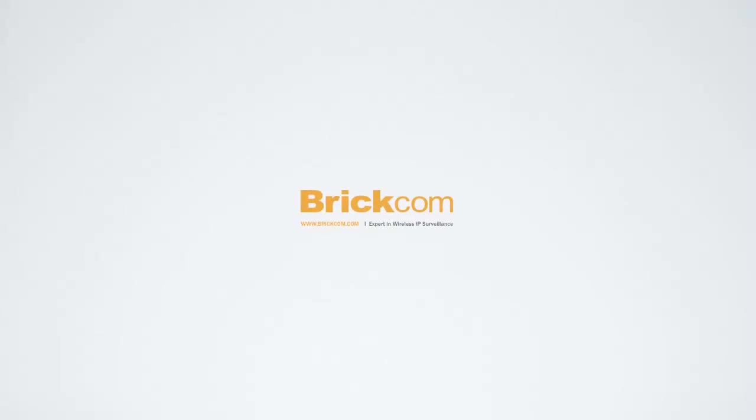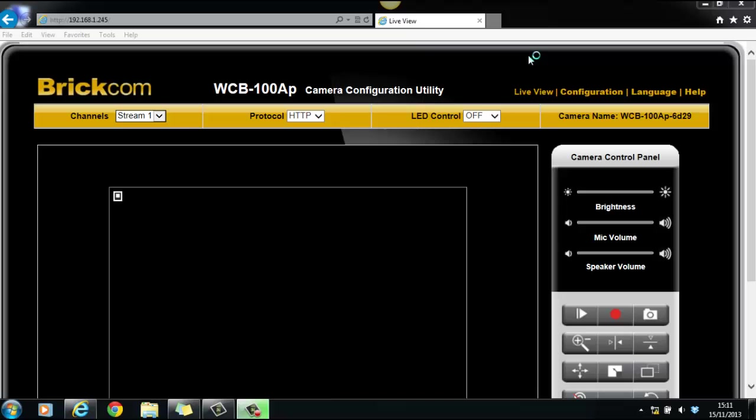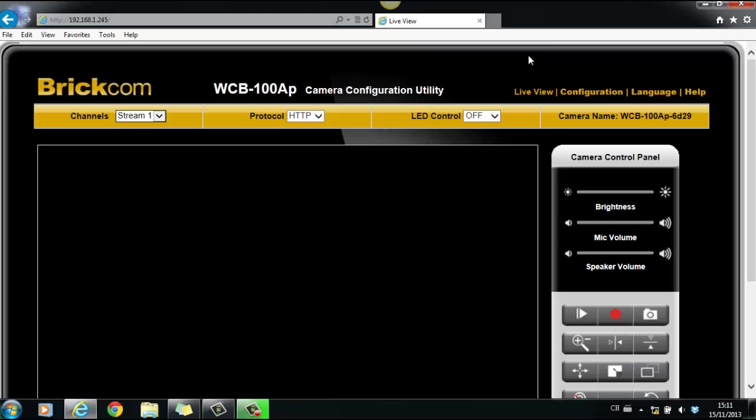Hi, today's Brickcom 2-minute tutorial section is why can't I see the image of my cameras on IE. There are a few reasons that the images don't show up on IE browser, and we would like to share the most common ones with you.